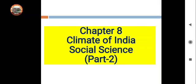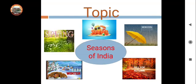Good morning students. As you know, we are doing chapter 8 of Social Science, Climate of India. In the previous part, we have done what is weather, what is climate, and the difference between weather and climate. And today we will learn about the different seasons of India.